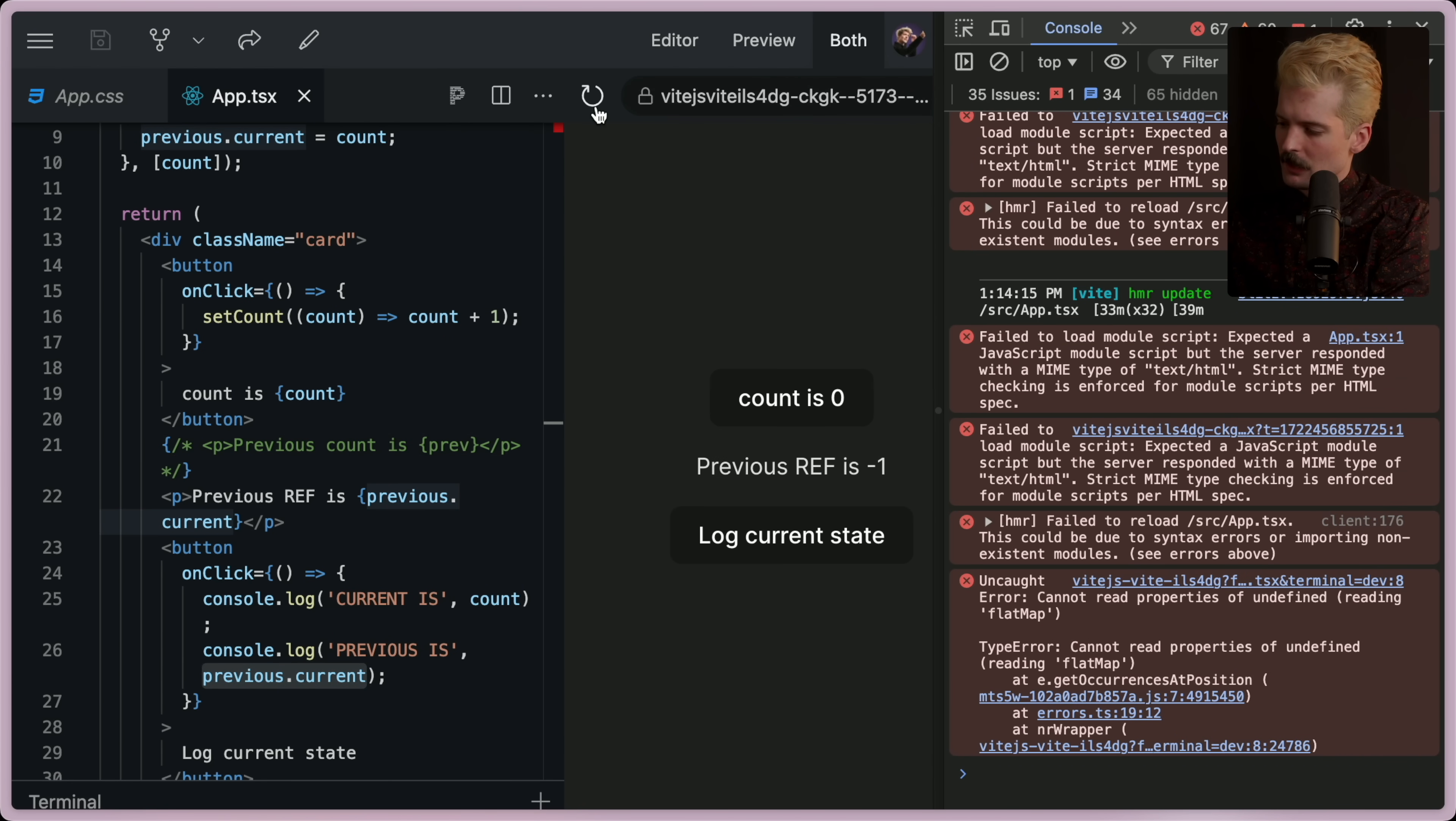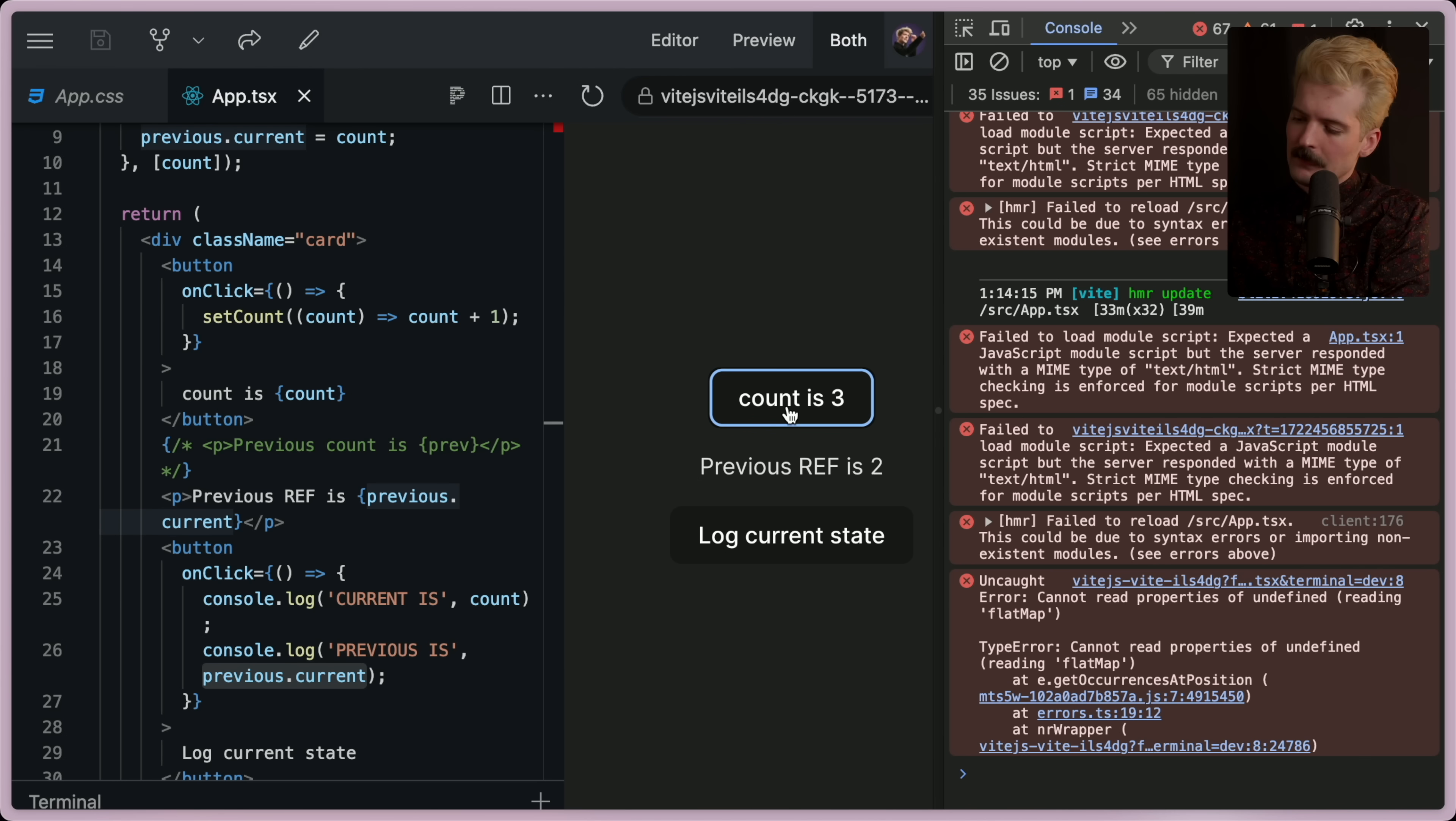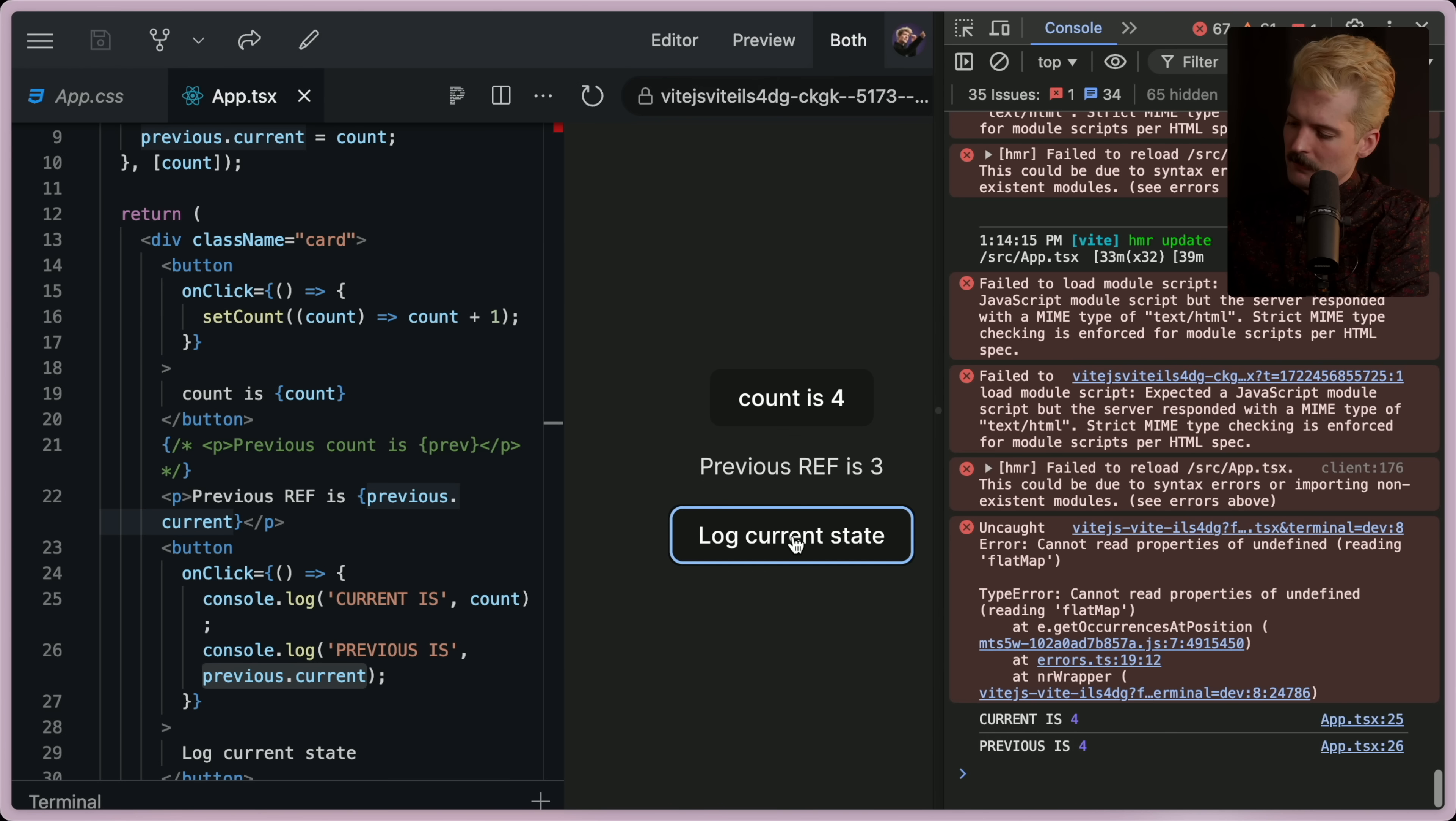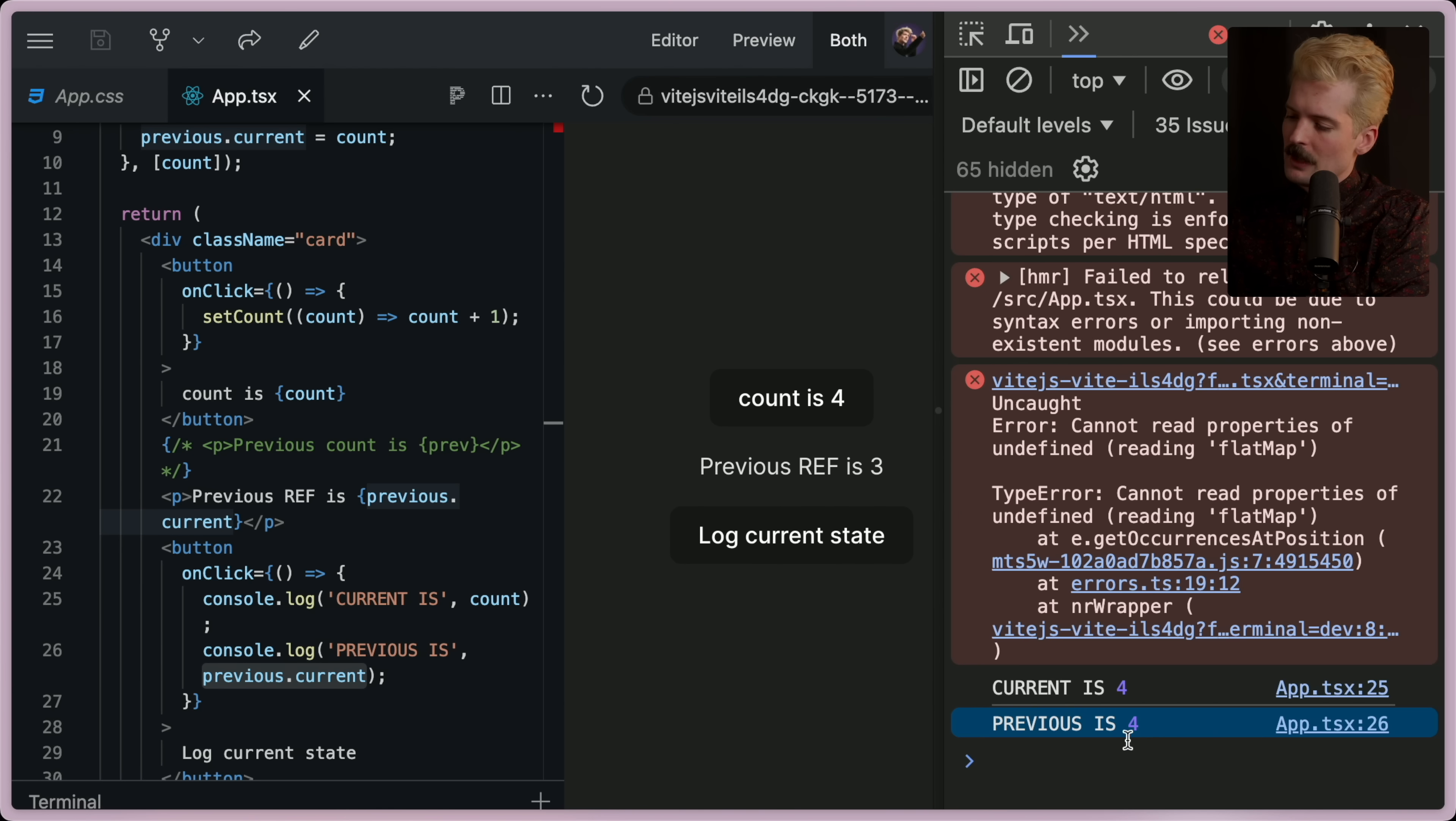Current is just on a ref how you access whatever the current value is, so to speak. So we're going to rerun this. And now when I click that, it does the same behavior. Watch that once when I log the state. Current is four. Previous is four. See what happened there?